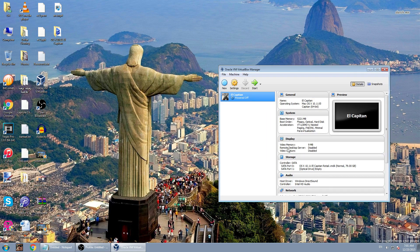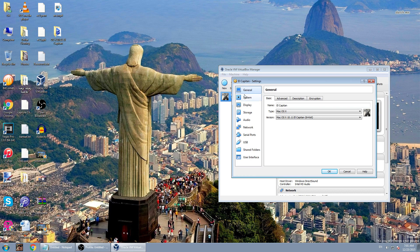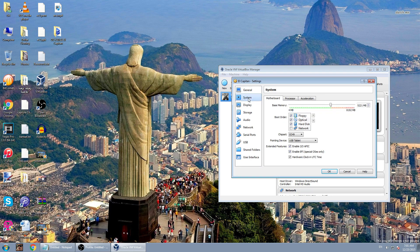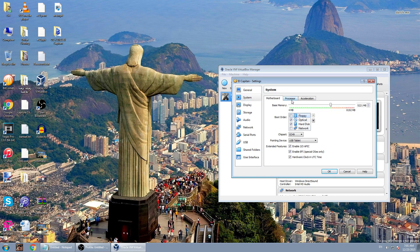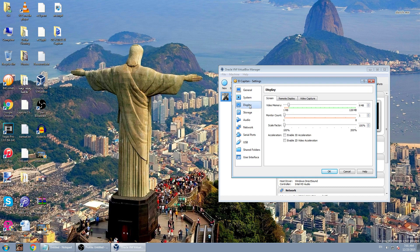Now go to Settings, go to System, then uncheck Floppy. Go to Processor and drag this all the way up to the end of the green line. In the Display, drag the video memory until the end, then click OK.